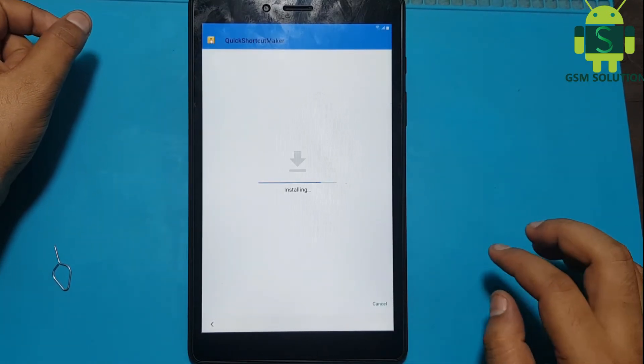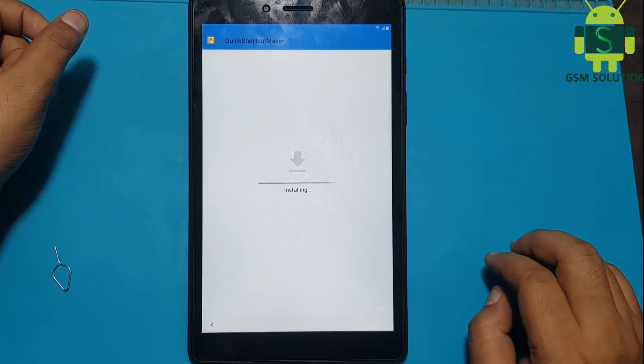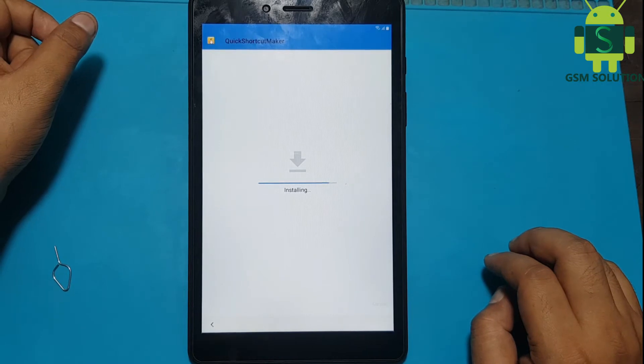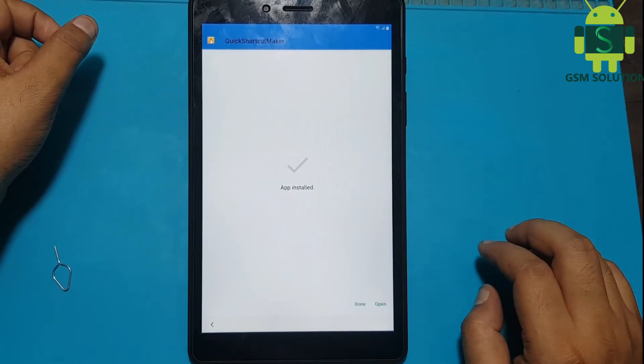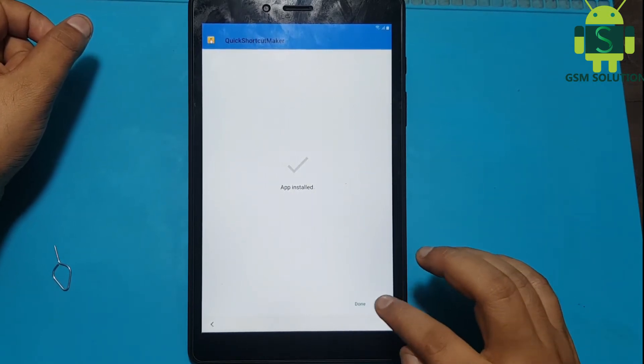Install Quick Shortcut Maker and open it, then go to Settings and disable Google Play Service and Find My Device.